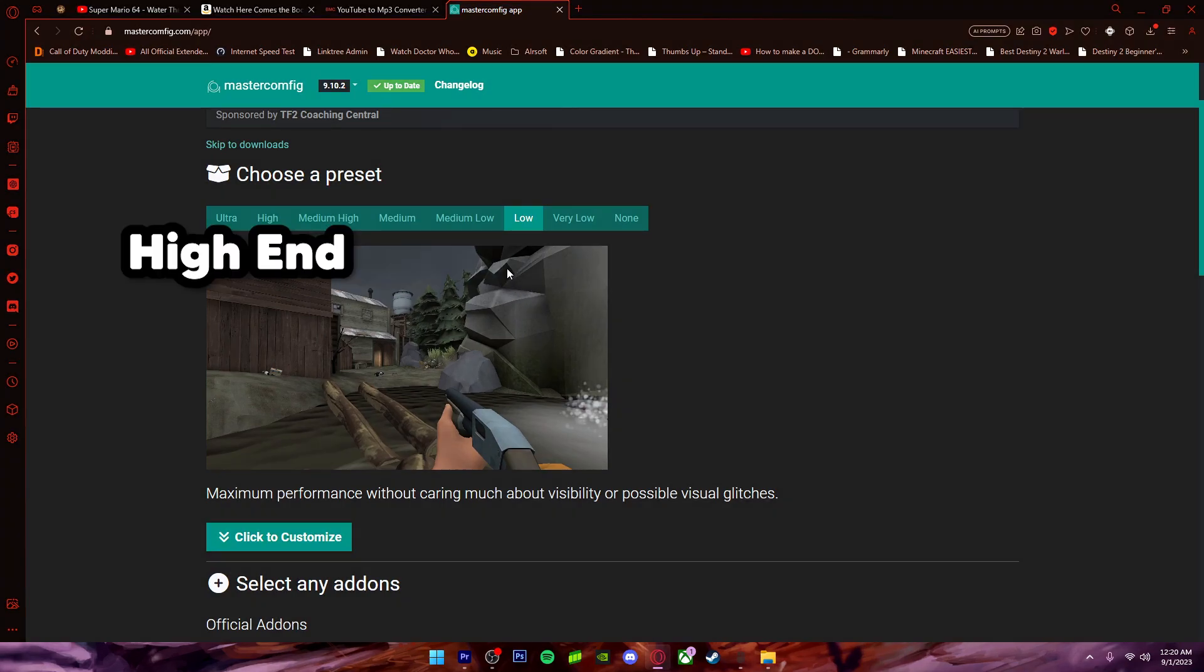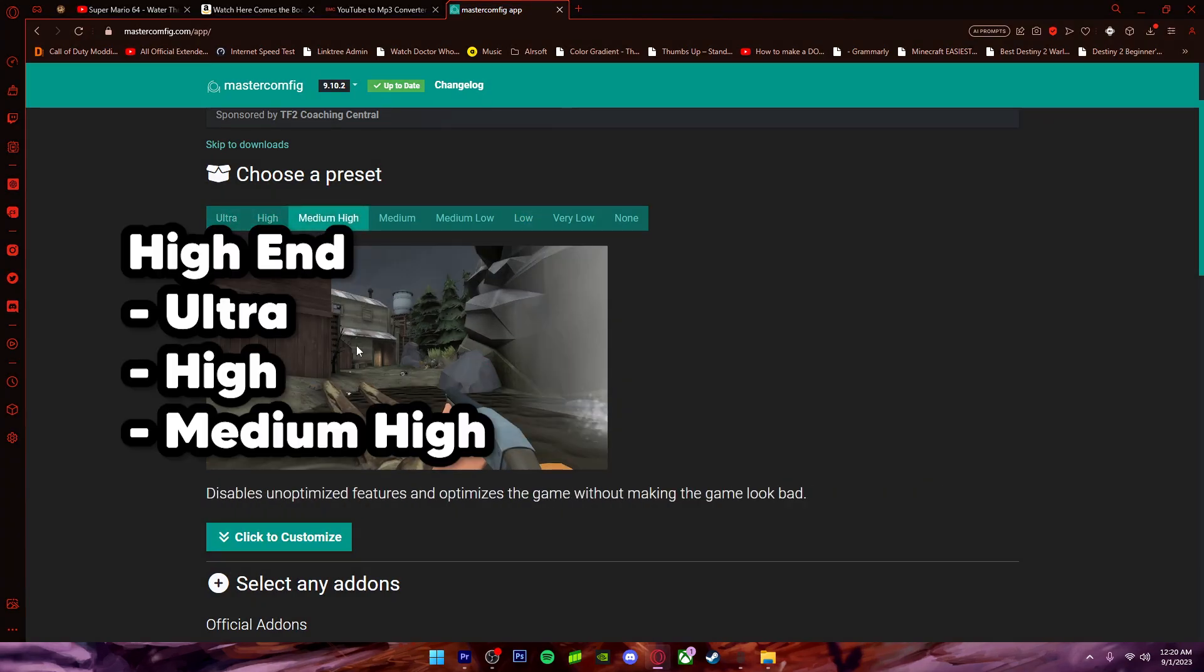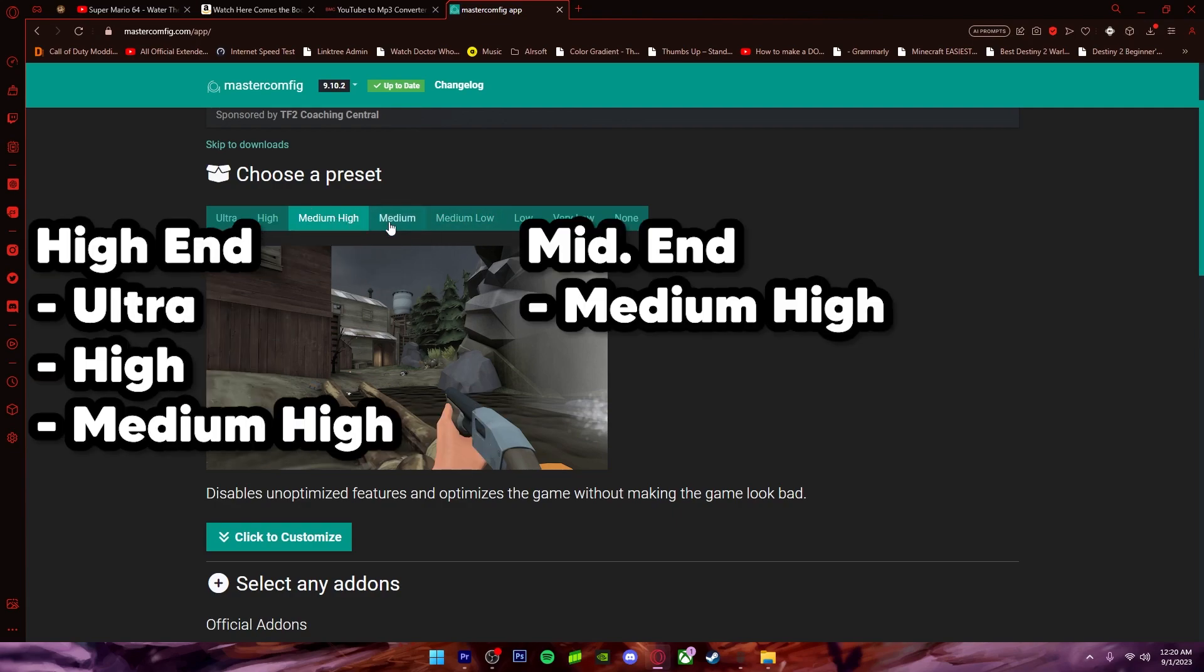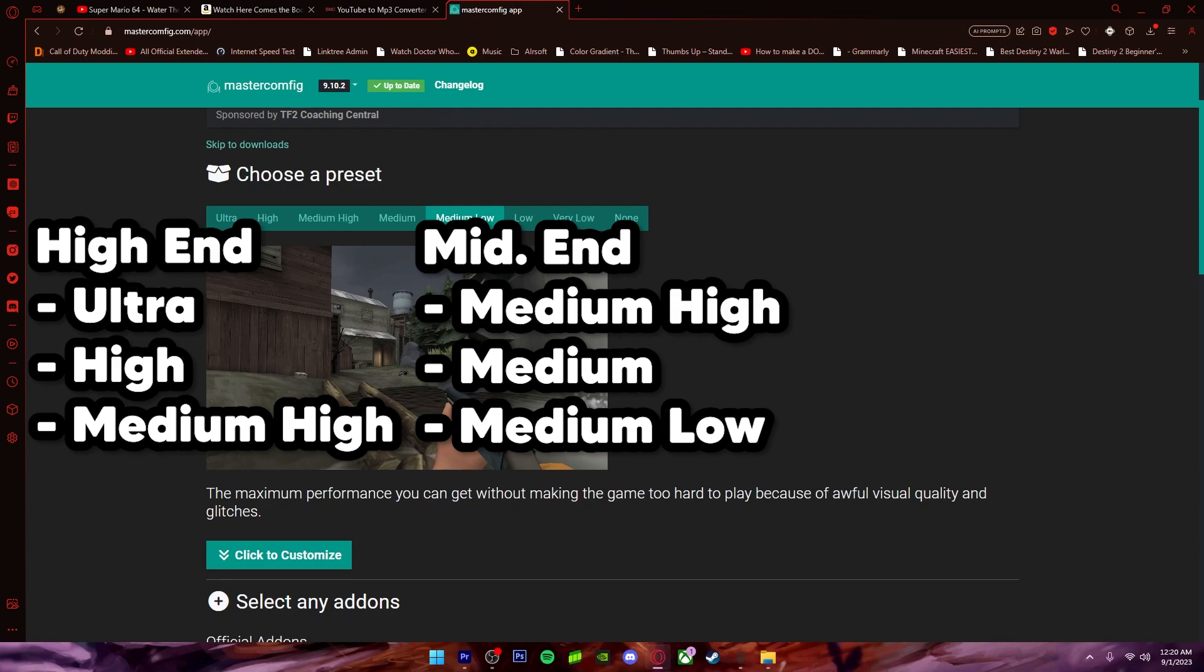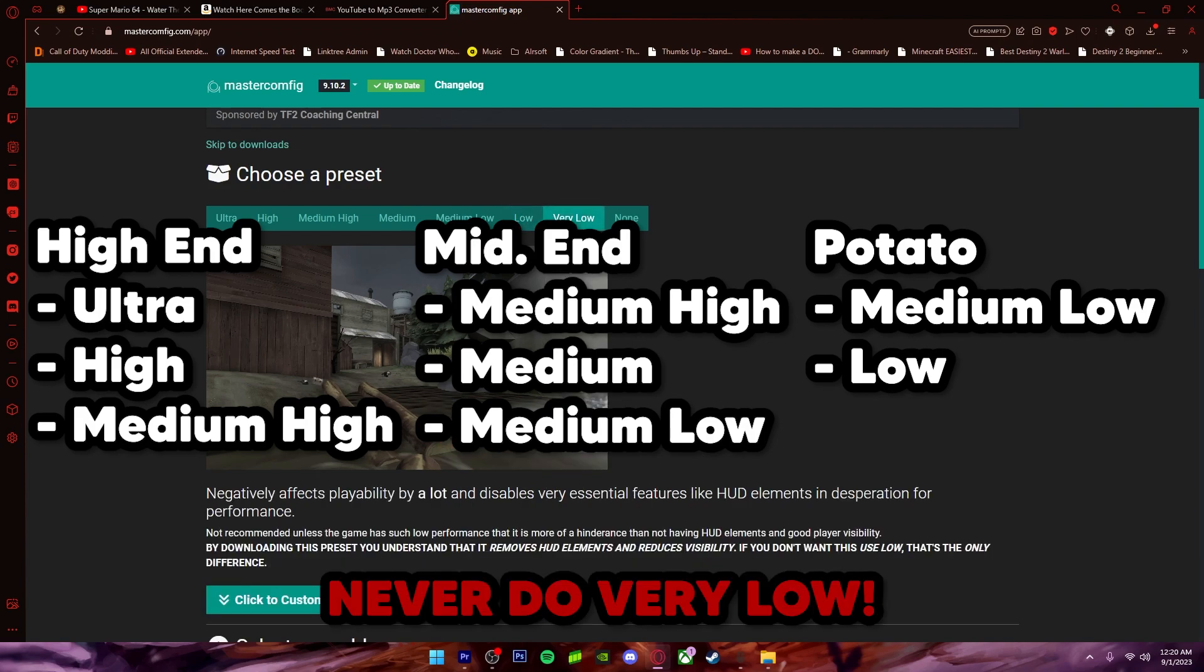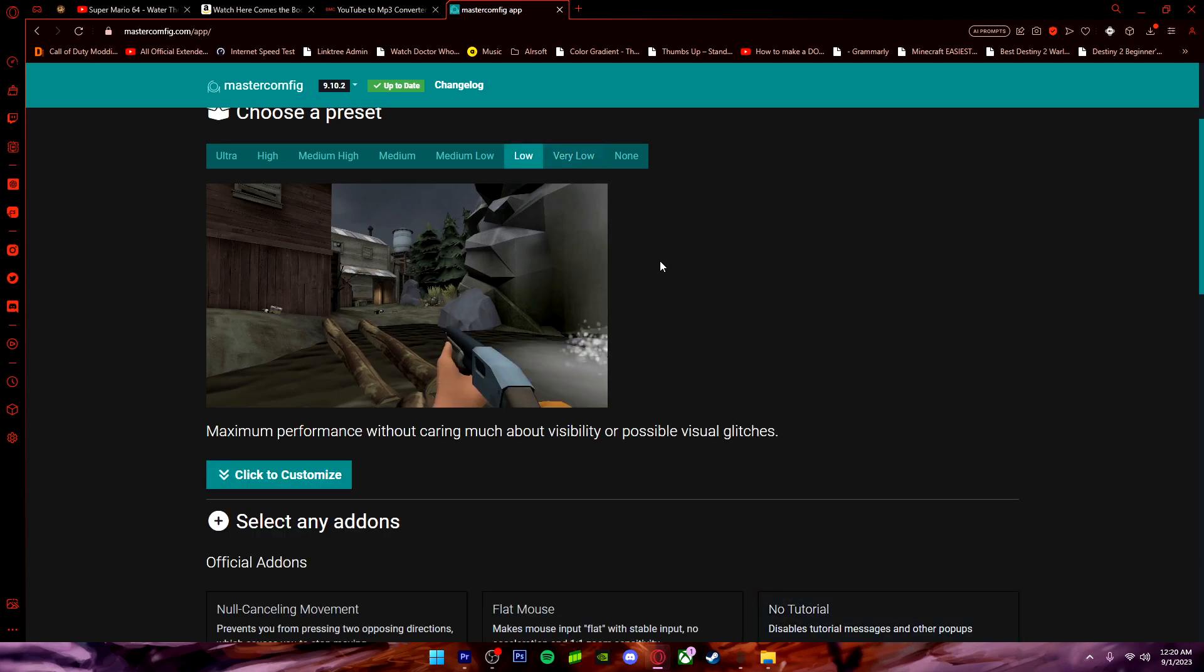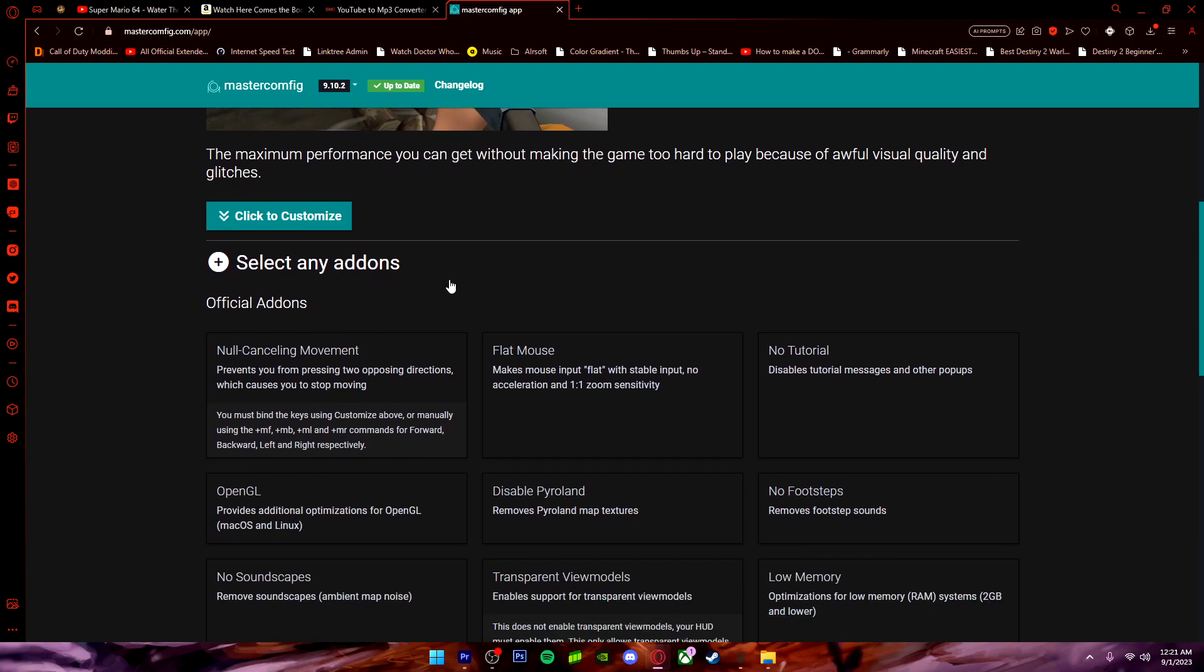If you're on a high-end machine, I recommend Ultra High or Medium High. But if you're on a medium-end machine, I recommend Medium High, Medium, or Medium Low. But if you're on Potato, you can do Medium Low, Low, and if you're very desperate you can do Very Low. But again, I don't recommend Very Low because obviously it just doesn't even look like a game anymore at that point. So the lowest I'll go is Low. And once you select your preset, which I'm selecting Medium Low for this instance, you're going to scroll down.